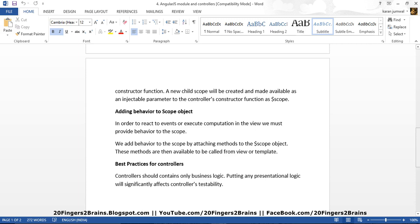Now the best practices for controllers are: the controller should only contain business logic. Putting any presentation logic will significantly affect the controller's testability. As a separation of concern, the controller should only contain business logic. Any logic which is responsible for manipulating the UI or the DOM should be included in the view itself.